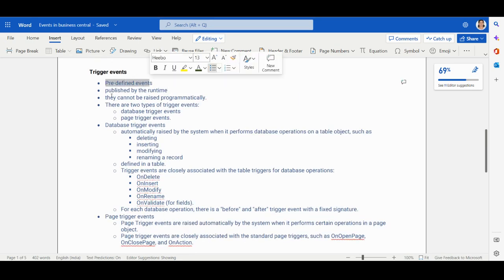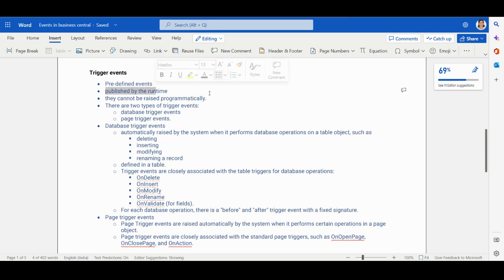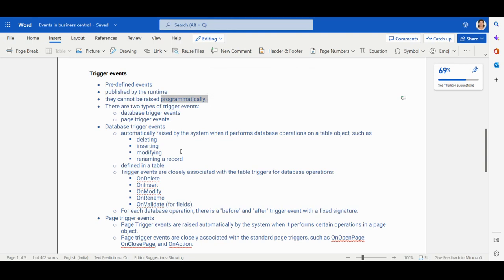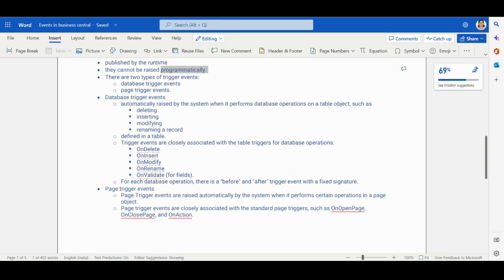Trigger events are predefined events published by the runtime. Whenever you execute code, they will be automatically triggered — they cannot be raised programmatically. There are two types: database trigger events and page trigger events. The database trigger event is automatically raised by the system when it performs a database operation on a table object — such as on delete, insert, modify, or rename.